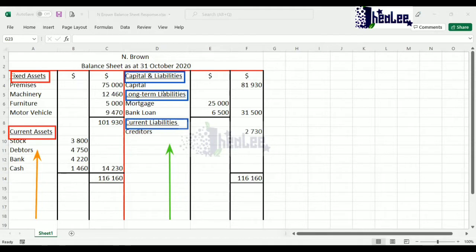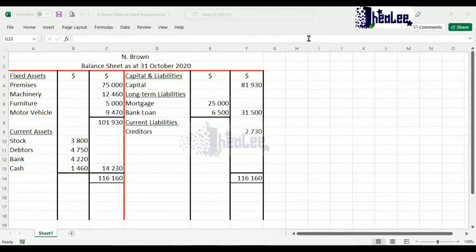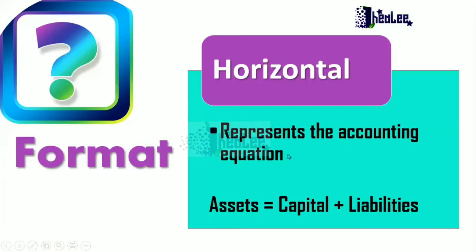If you notice the items are categorized — once you categorize the items, you are preparing a classified balance sheet. You list your fixed assets under the heading 'fixed assets' and your current assets under that particular heading. On the right-hand side you have long-term liabilities listed in that category and current liabilities listed in that category. Once items are categorized, you're preparing a classified balance sheet. Remember: assets equal to capital plus liabilities is the accounting equation represented in the horizontal format.